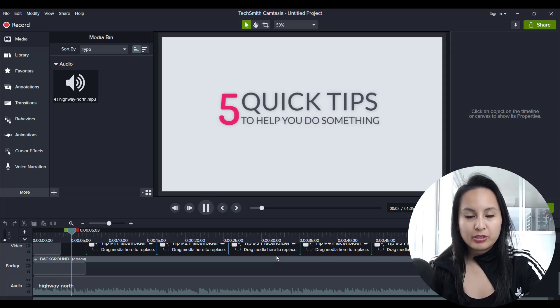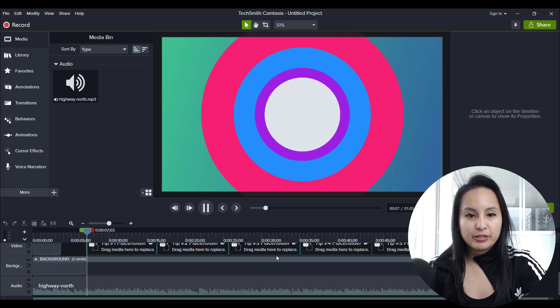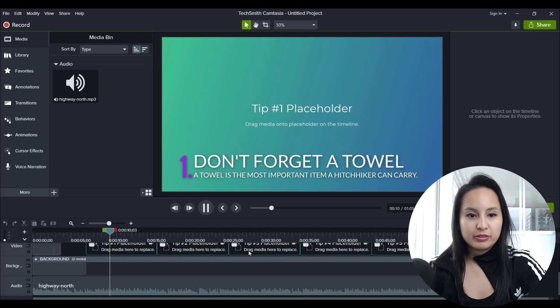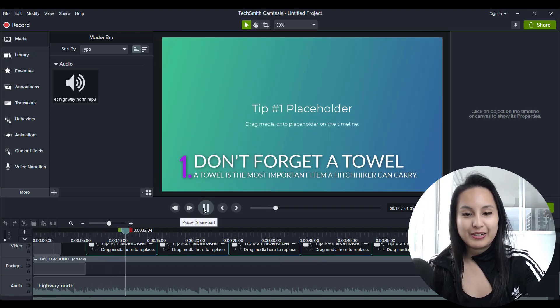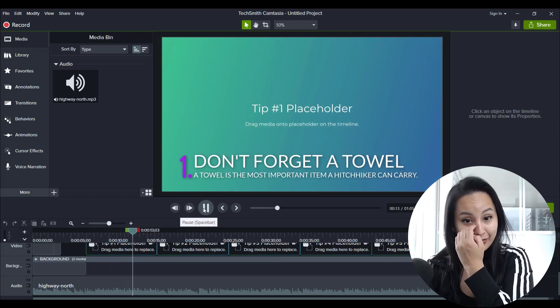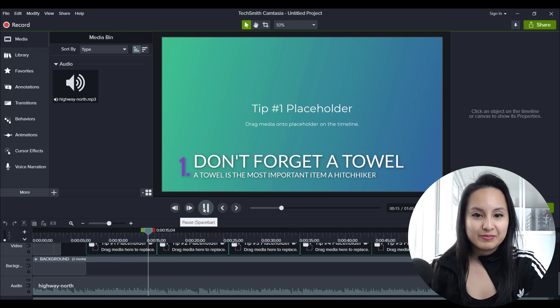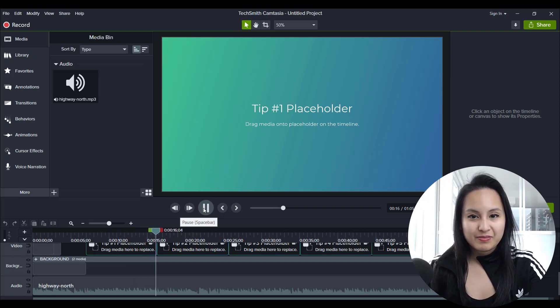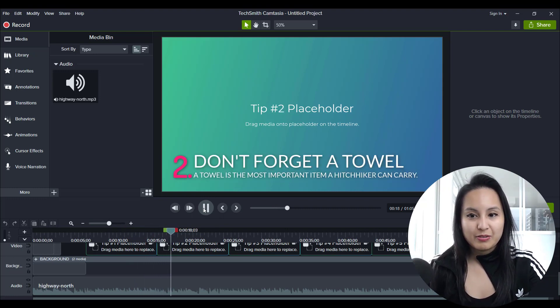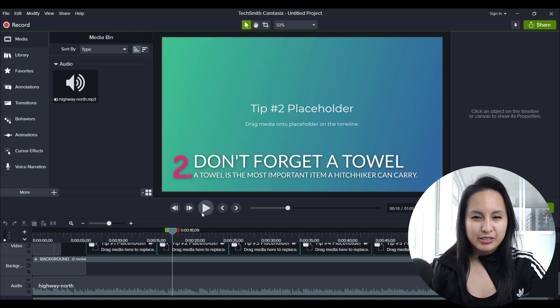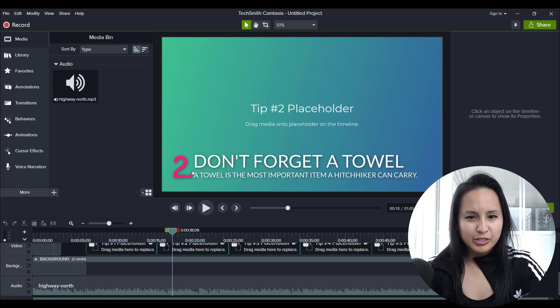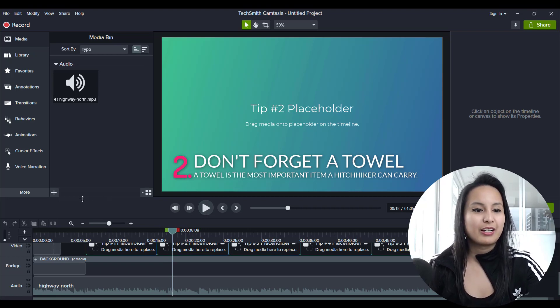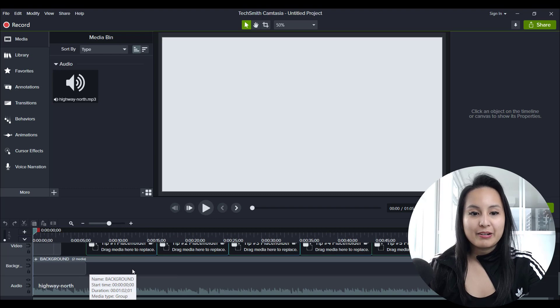So this is already preloaded with some animations and stuff. Okay. This is funny. Alright. So this is some tips for a hitchhiker. I'm not sure. But from here,